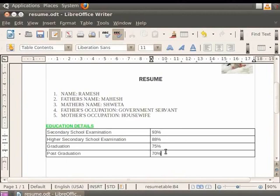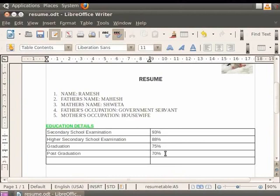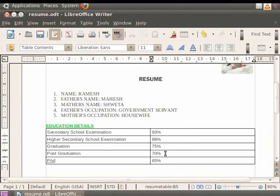Let us place the cursor in the last cell of the table. Now, if we want to add an additional row just below the last row of the table, press the Tab key on the keyboard. You see that a new row gets inserted. On the left-hand side of the table, we type PhD as the degree attained and on the right-hand side, we type 65% as the marks obtained. So we see that the Tab key is very useful in order to add new rows one below the other when the cursor is placed in the last cell.